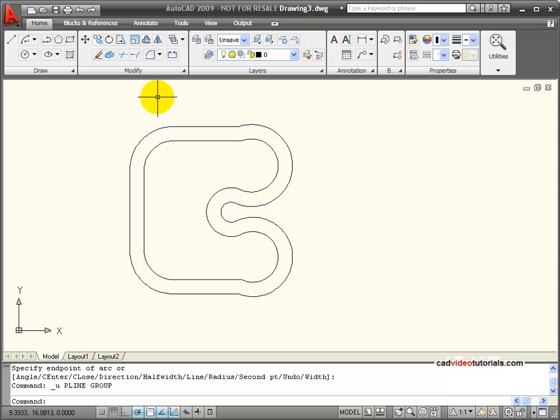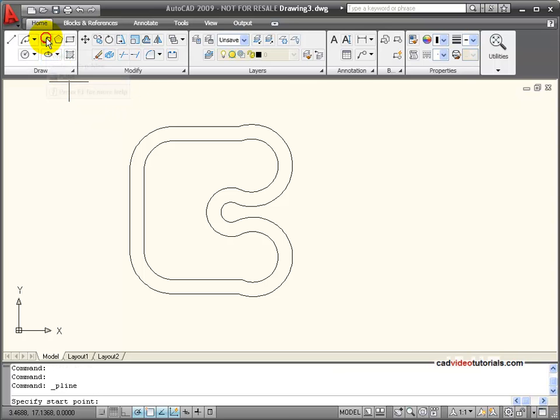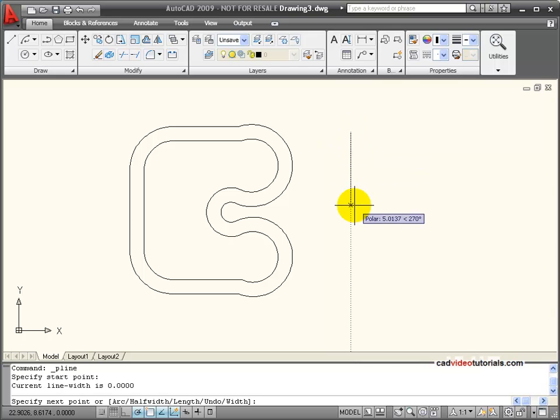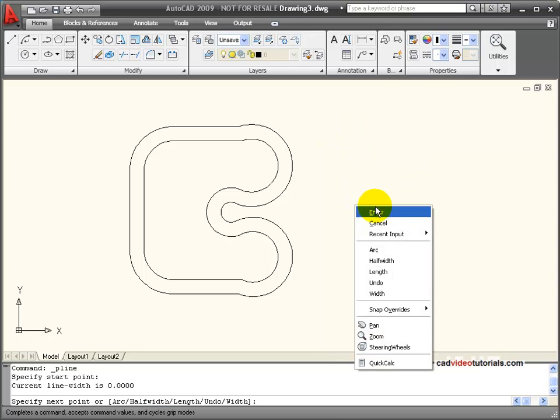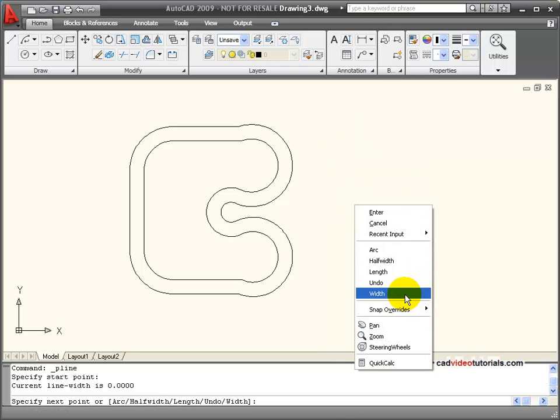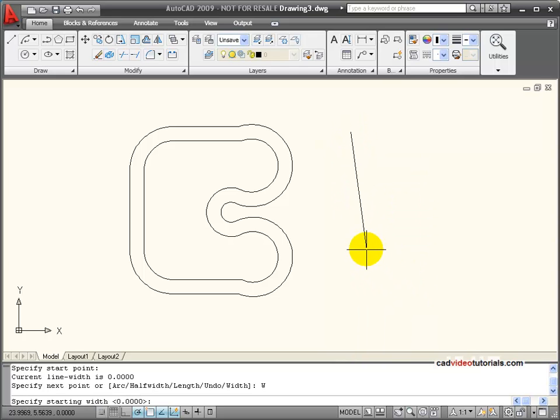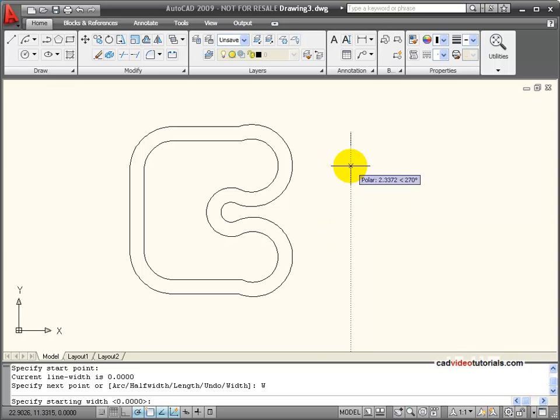A unique characteristic of polylines is that I can designate the line width. When I start my line, if I right click and in my shortcut menu I can choose width. It asks me to specify a starting width for the line. I'm going to put 0.25.